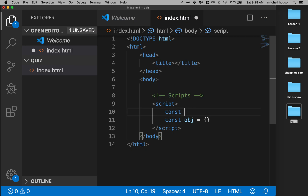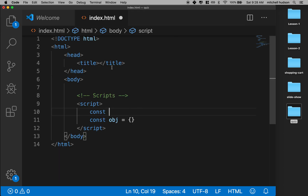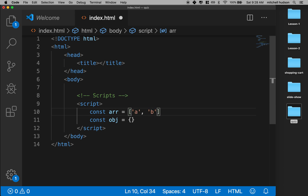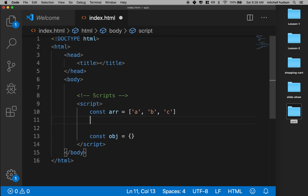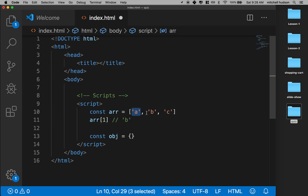Remember, when we made an array, we used the square brackets. Every value in the array is separated by a comma. If we wanted to get at any of the values in the array, we put the square brackets and give the index. So if I put a one here, this would be B, because zero would be A, one would be B, and two would be C.